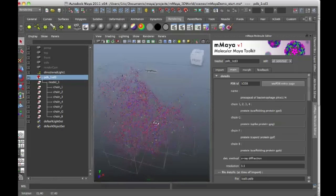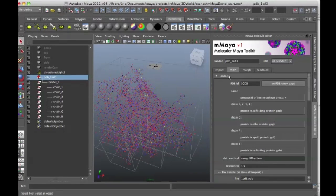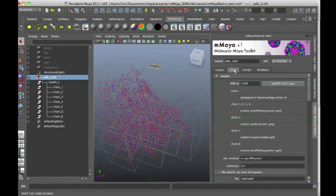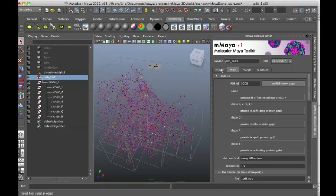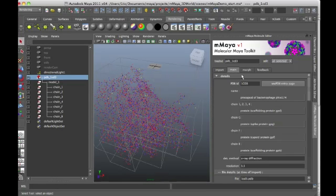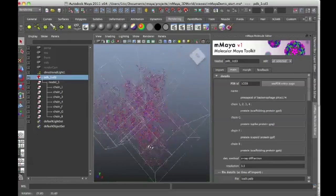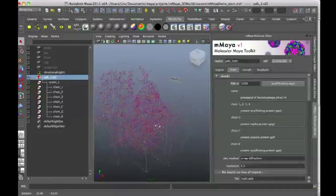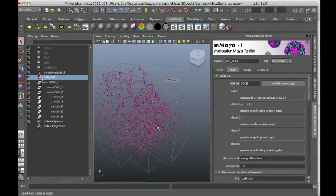And when you download a structure and import it, it automatically switches to this main tab right here. So before I was on the import tab, now I'm on the main tab. And this is where I'm going to do most of my work, choosing a different way to represent this structure.